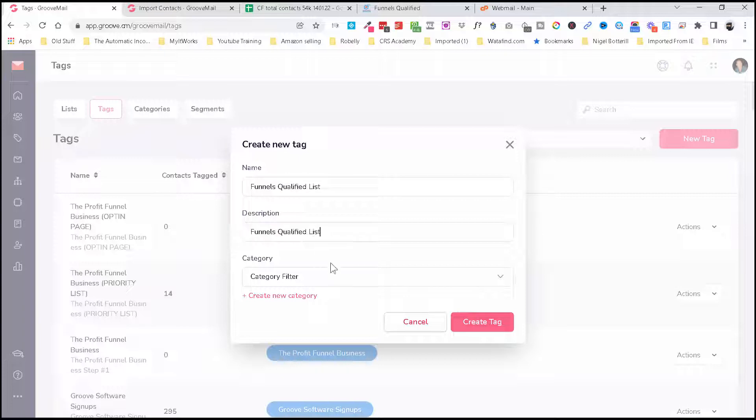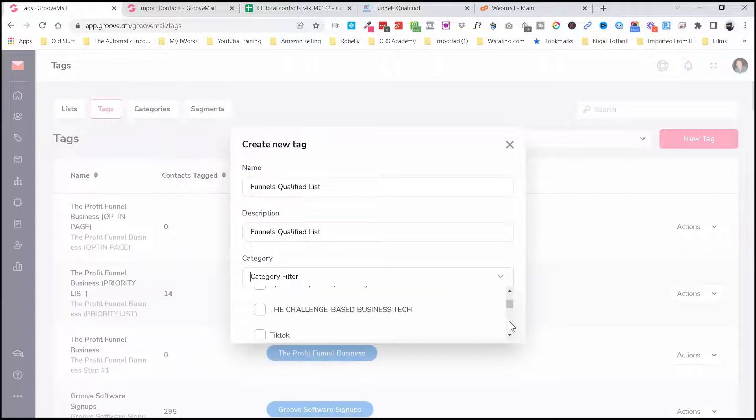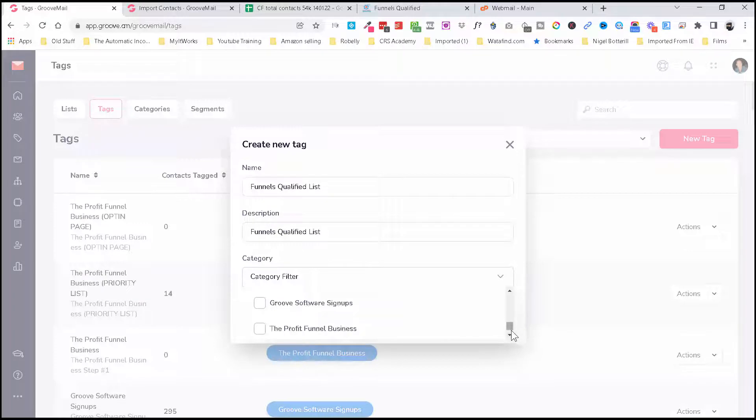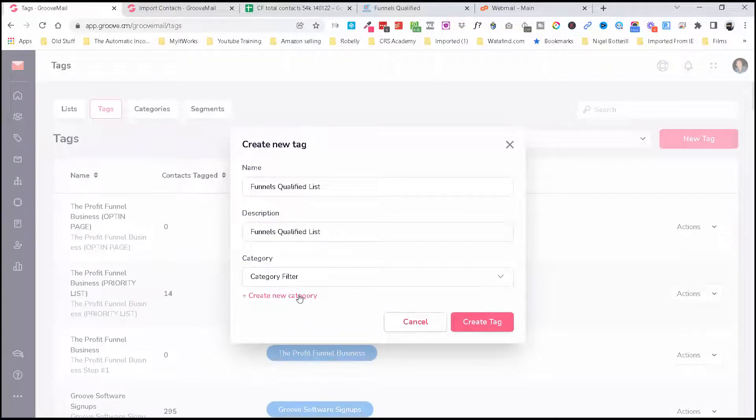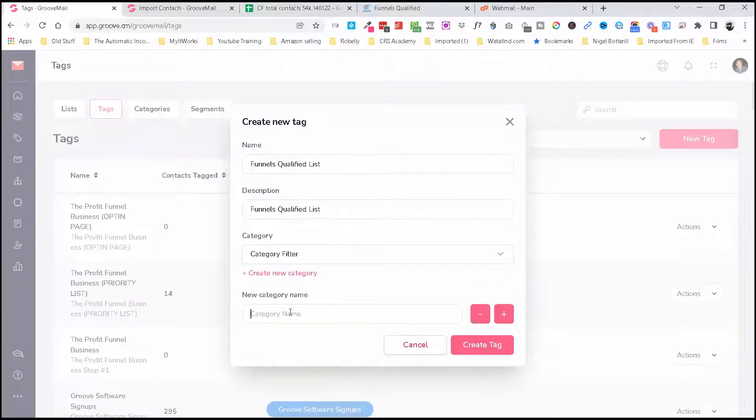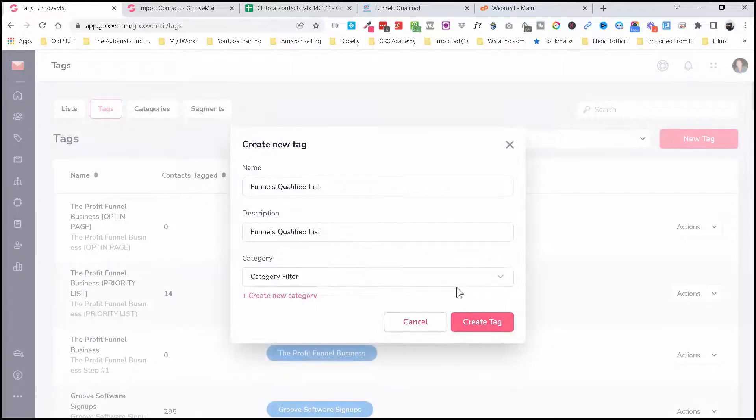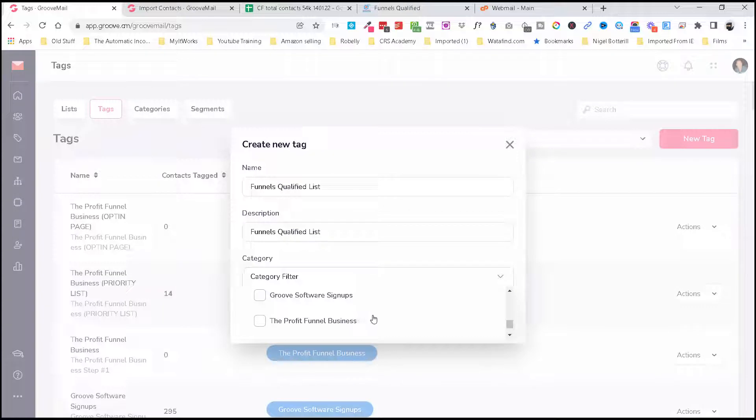I'm just going to duplicate that in there. I'm going to create a tag filter, sorry, category. I don't think I've got one before: Funnels Qualified. So let's put that there and click Add, and then you'll be able to find that in the dropdown.